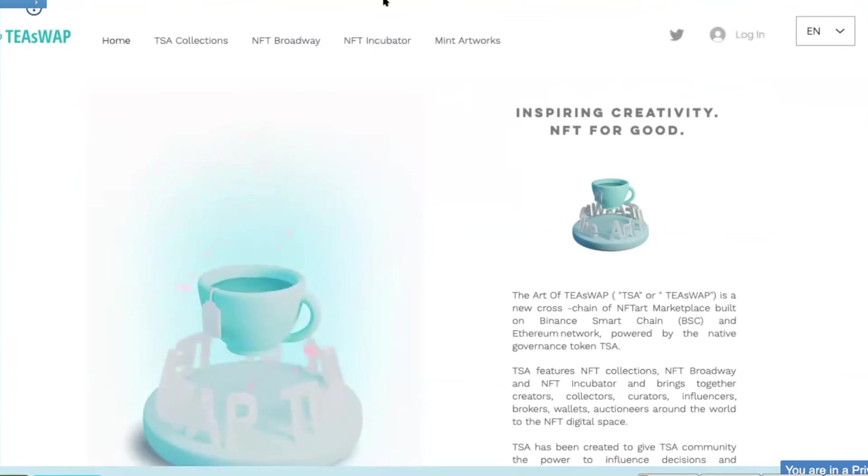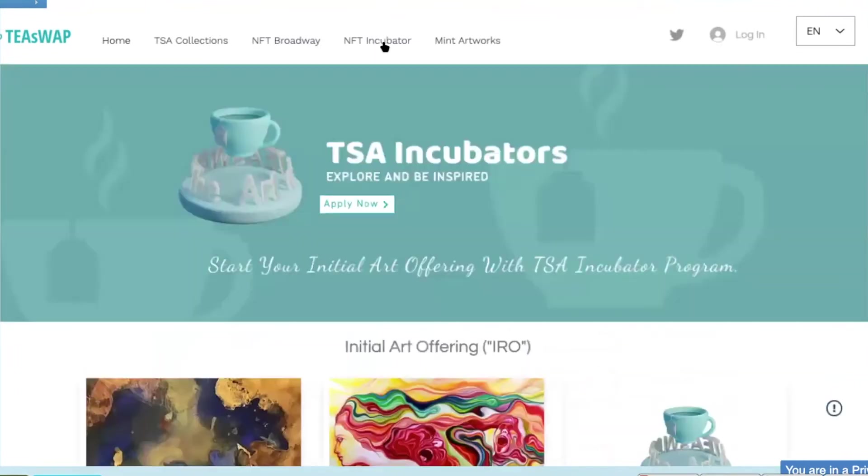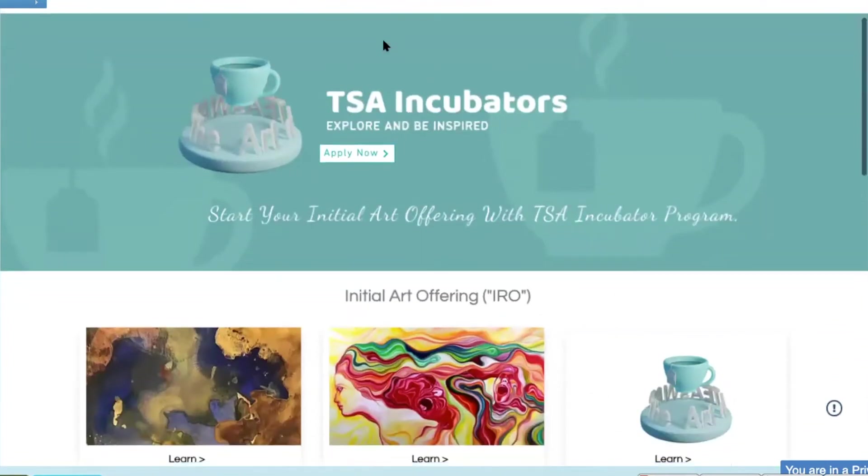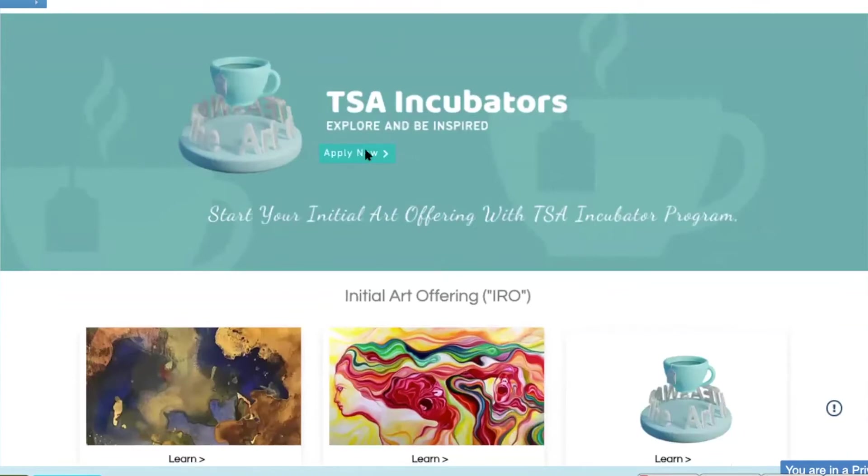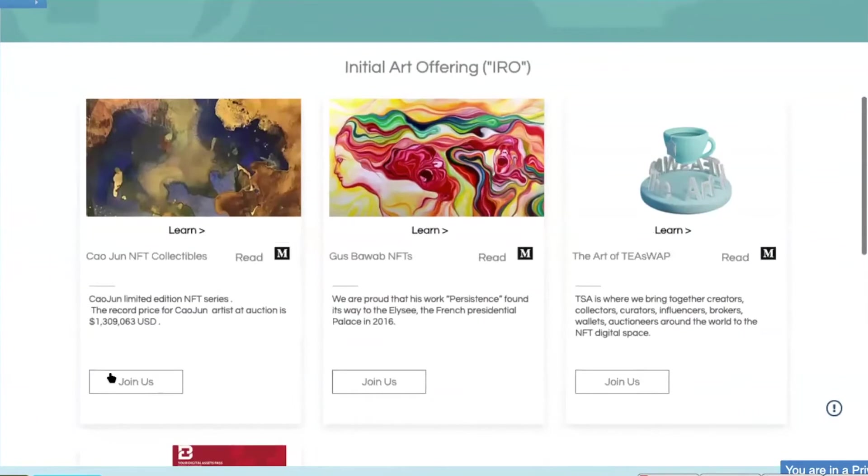First, we're going to head to NFT Incubator. Start your initial art offering with TISA NFT Incubator program to become leaders in decentralized global economy. Our new IRO will be Kaujun NFT Collectibles. Click Join Us.